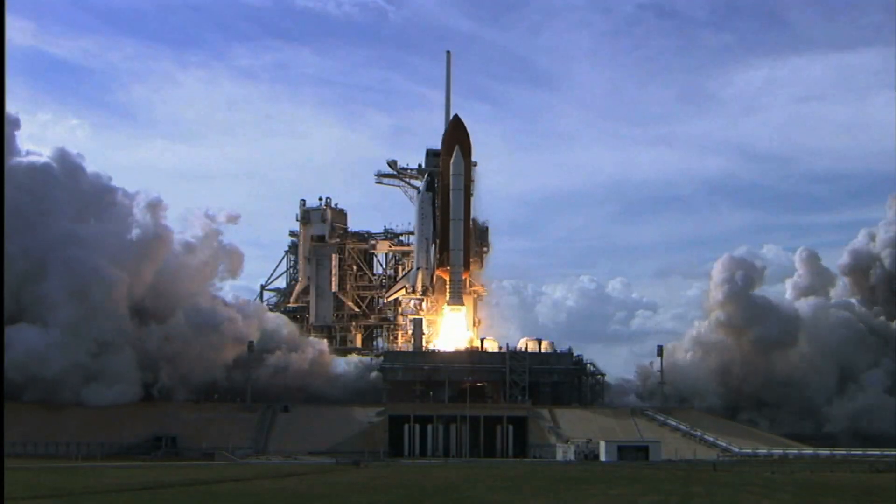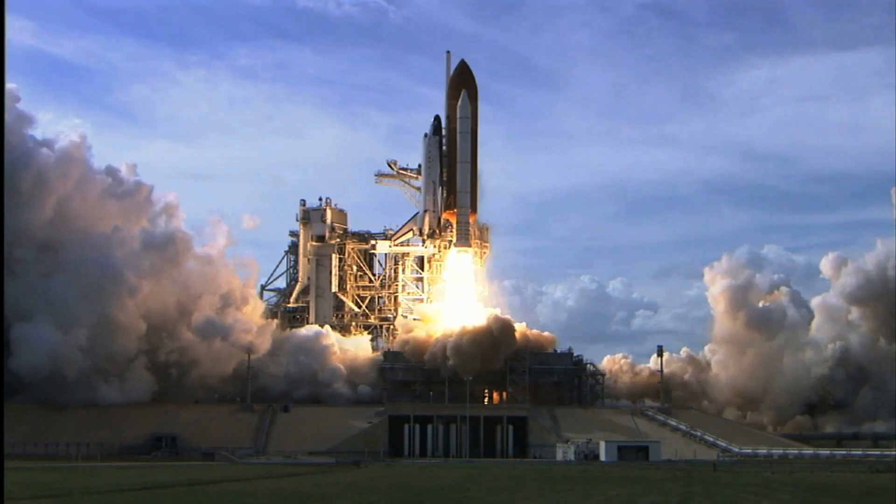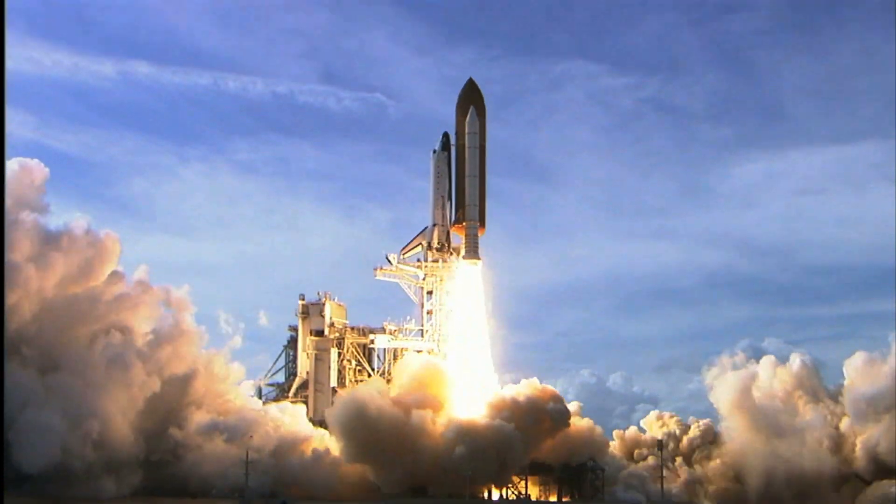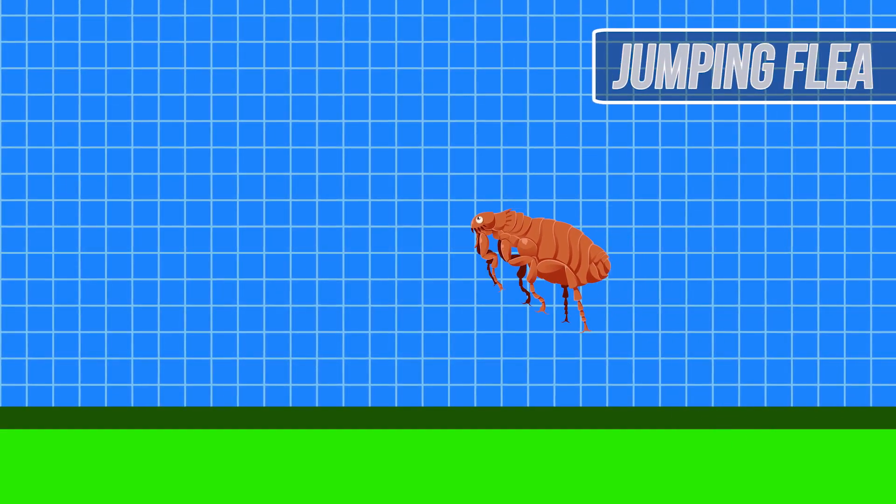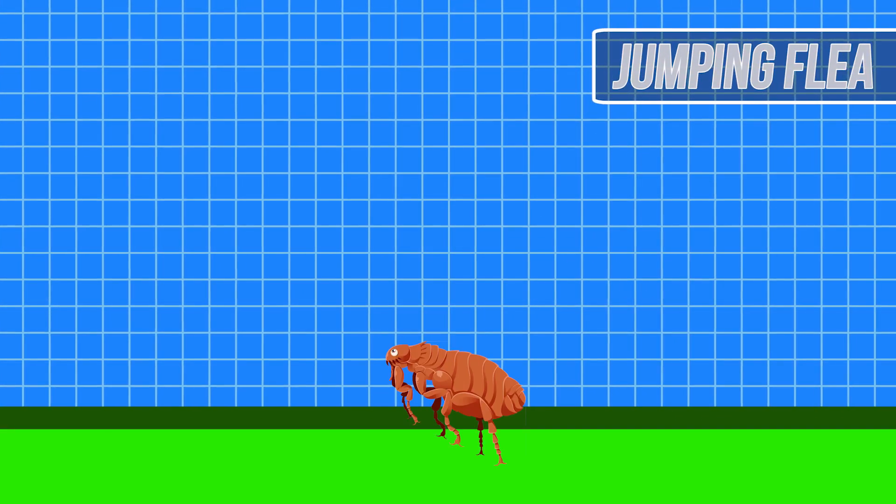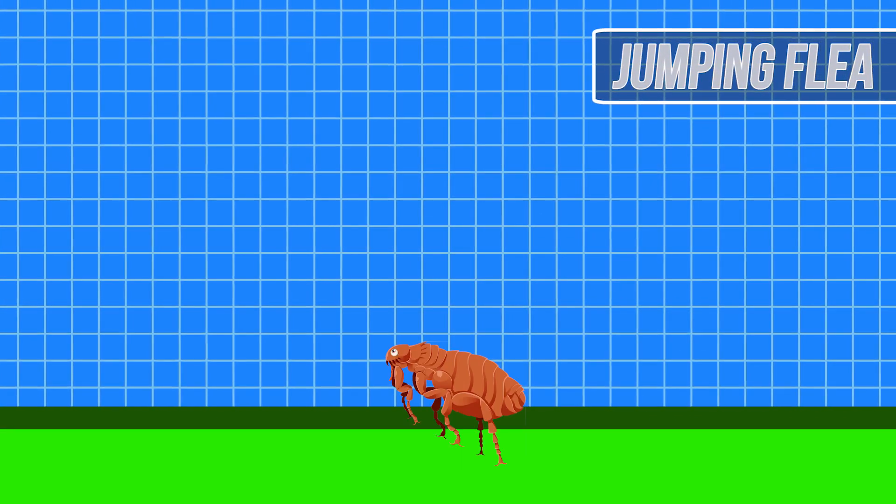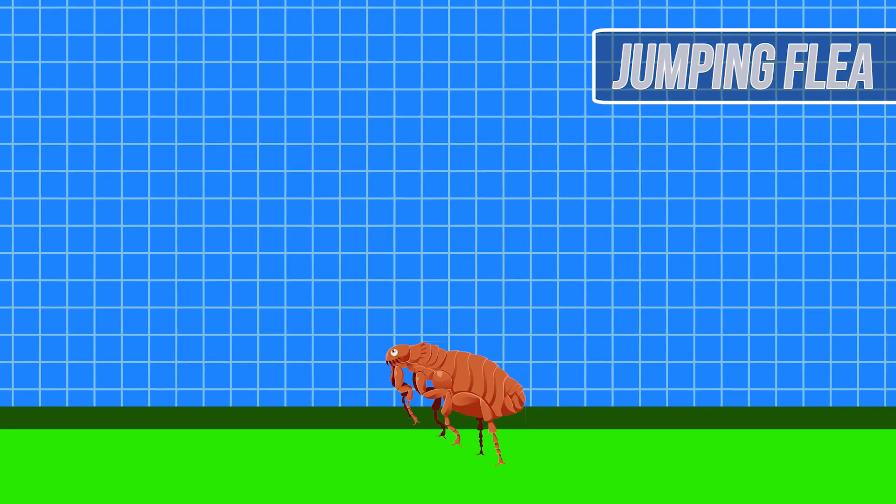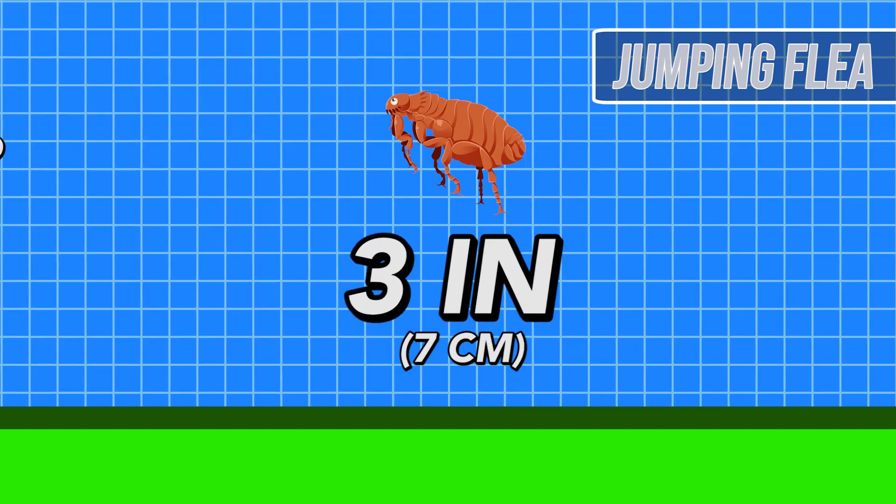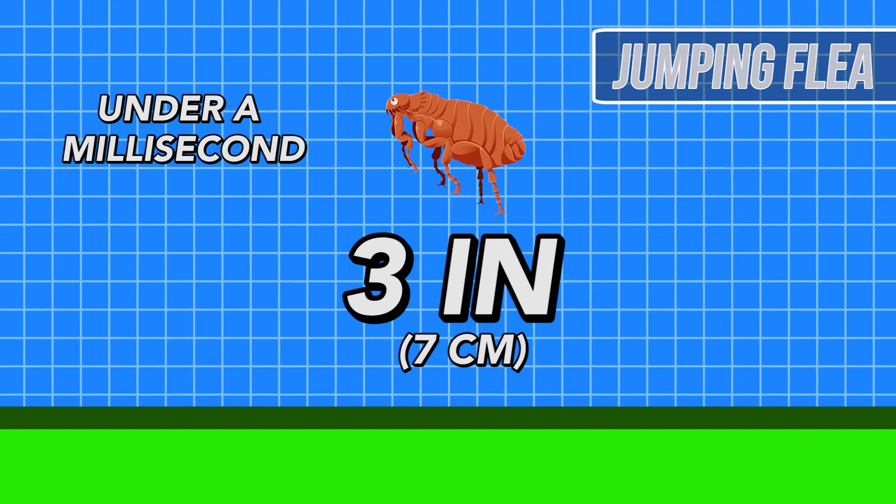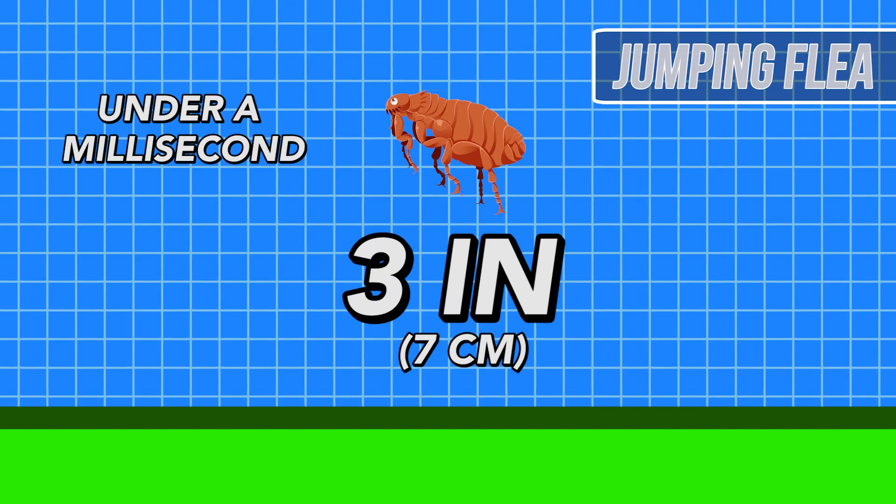That's an insane amount of acceleration for such a massive object. If you take a closer look at a jumping flea, a rather unassuming little bug, it can jump as high as 3 inches in under a millisecond.